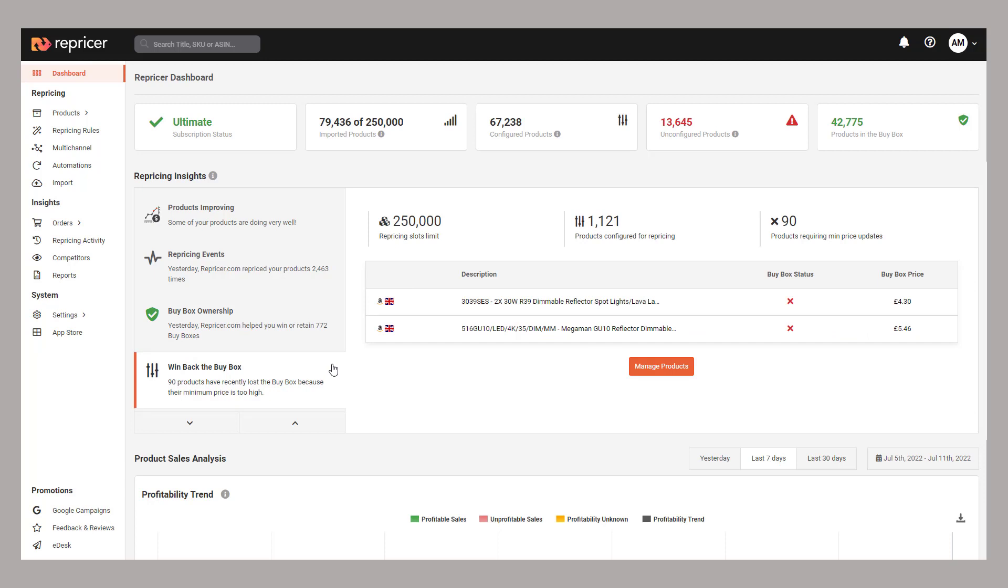Win back the buy box gives you a breakdown of products where you've recently lost the buy box, but could well re-secure it if you reduce your min price. These are worth reviewing to see if there's any scope to make these changes.